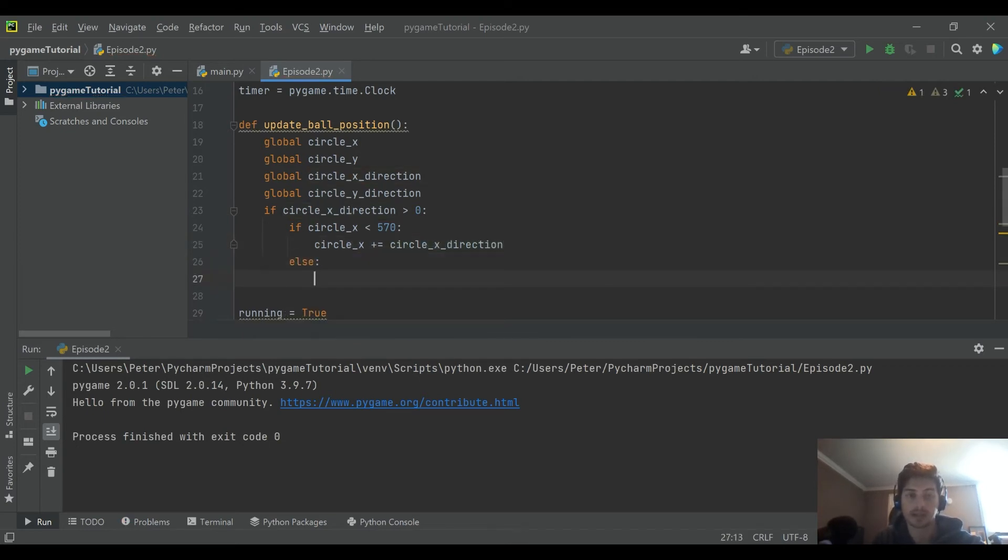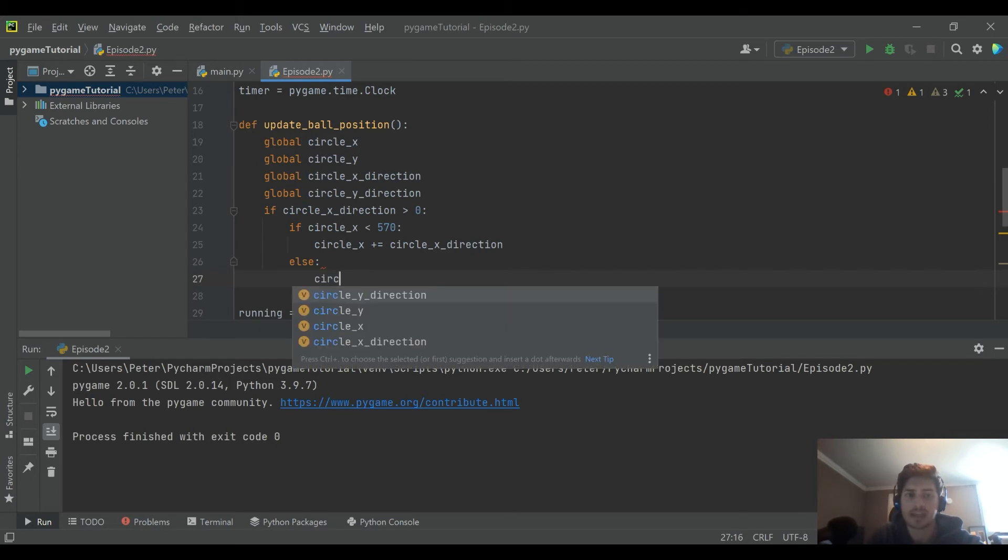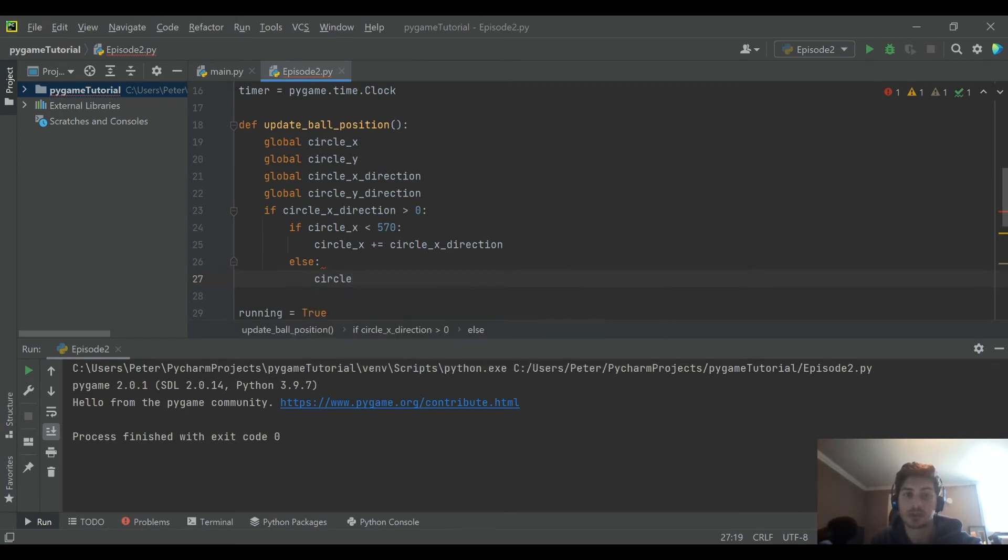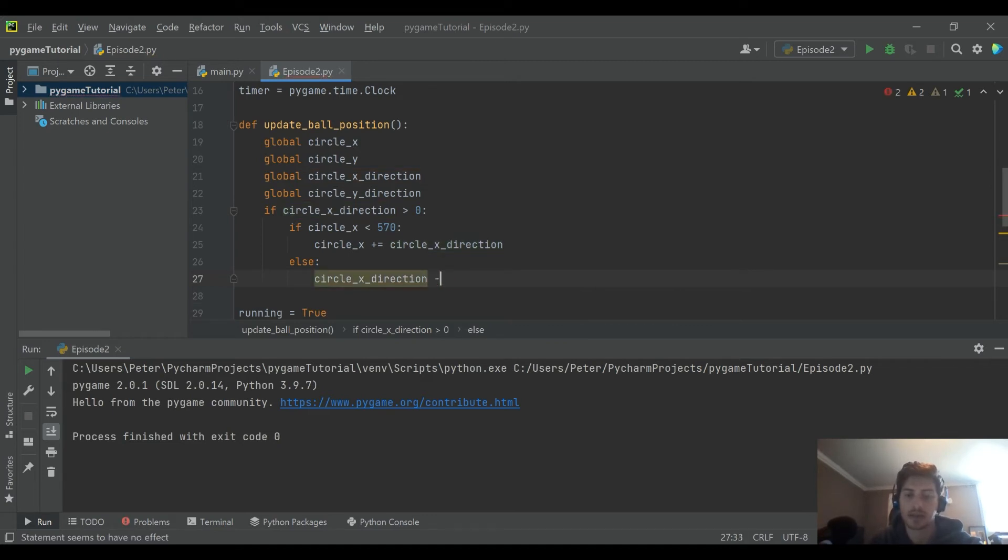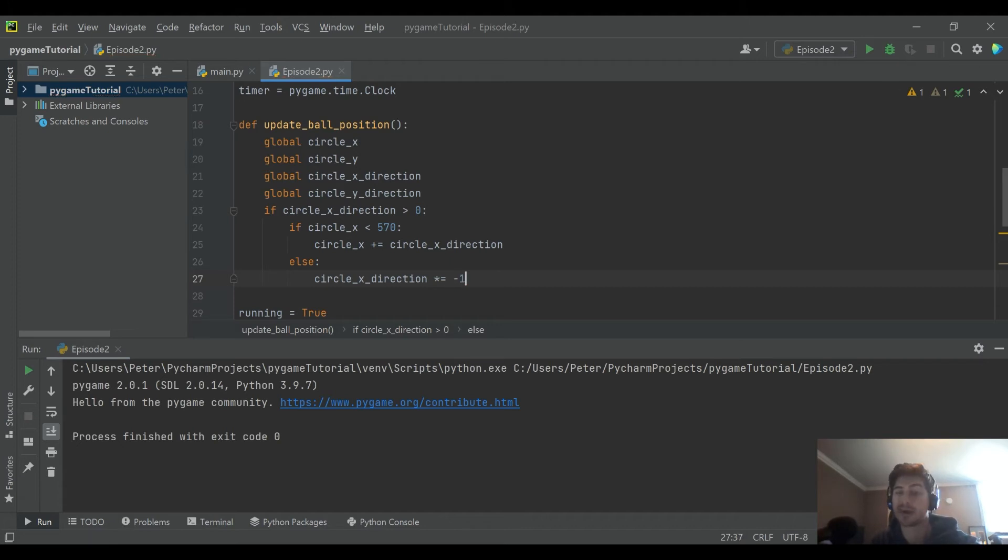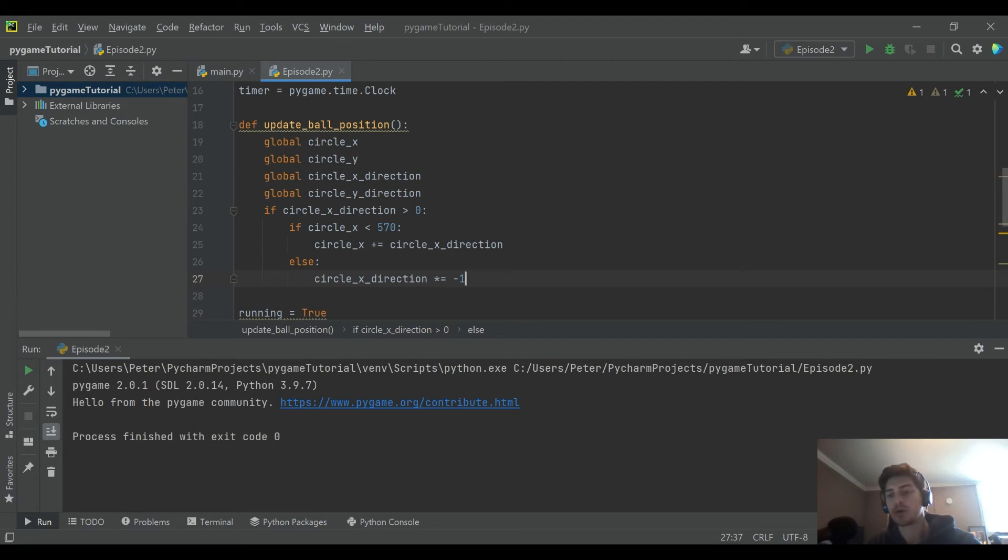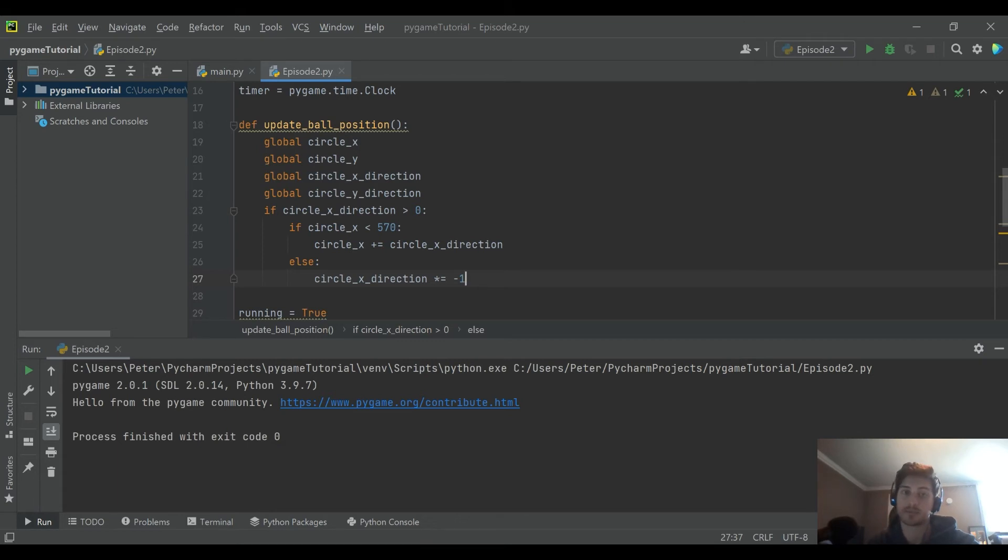Otherwise, now we're saying it has gone far enough to the right that it needs to shift directions. So we're going to then multiply the circle_x_direction by minus one. What we're doing there is we're saying go all the way until you hit one extremity to the right, and at that point, update and move back to the left.